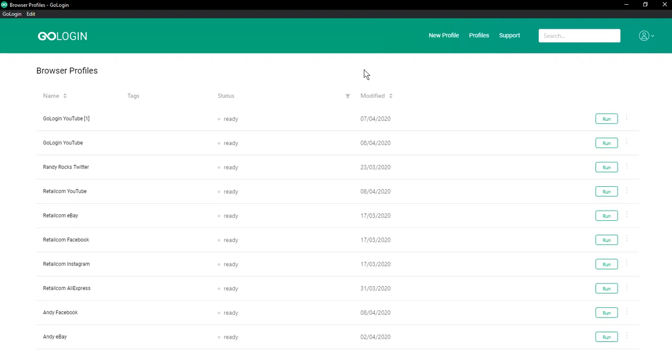It's one of the largest proxy networks and it has residential IPs in over 190 countries. To start using their proxy you should choose a plan, buy access and download their software.